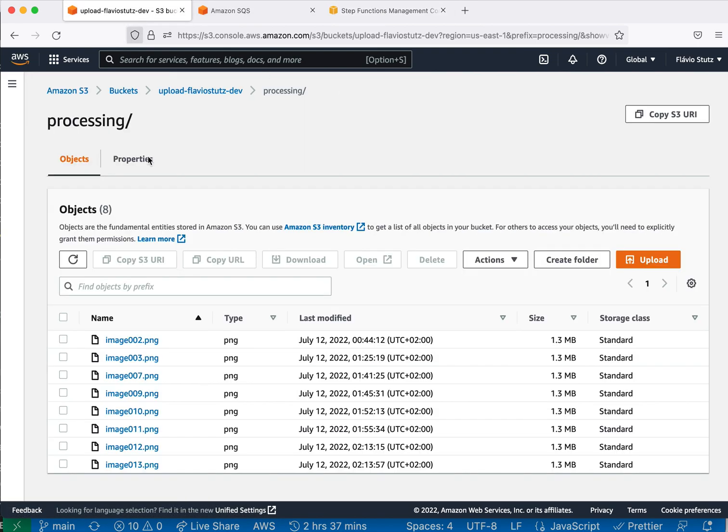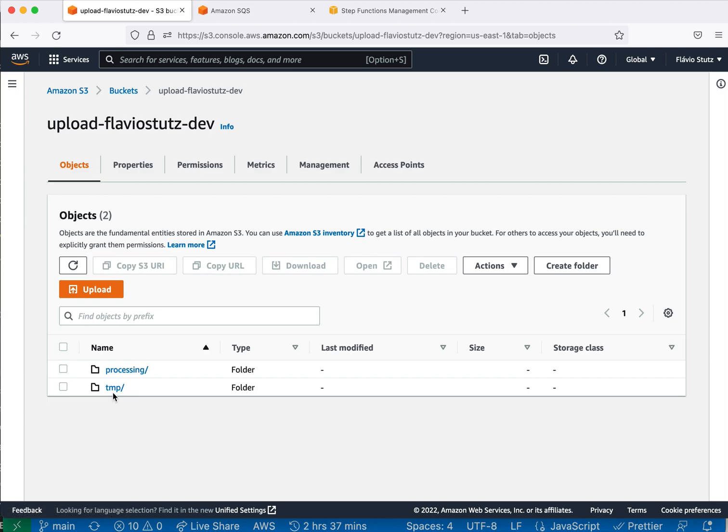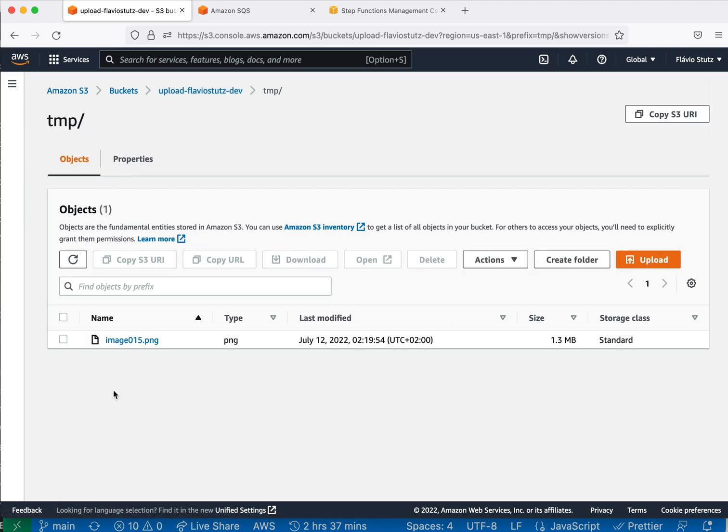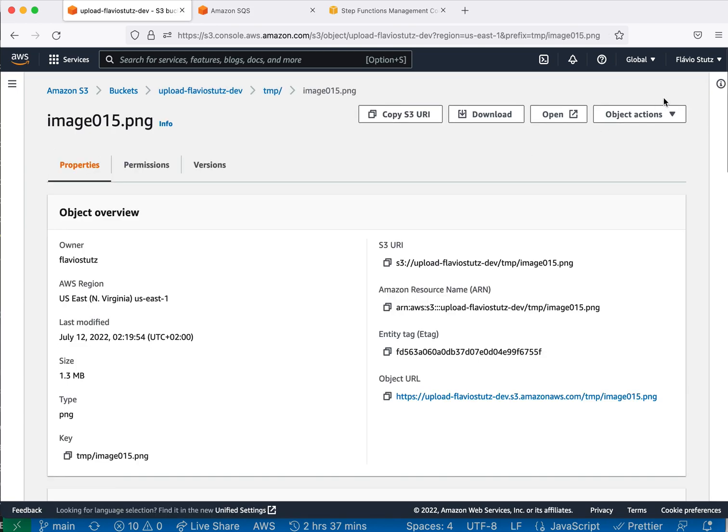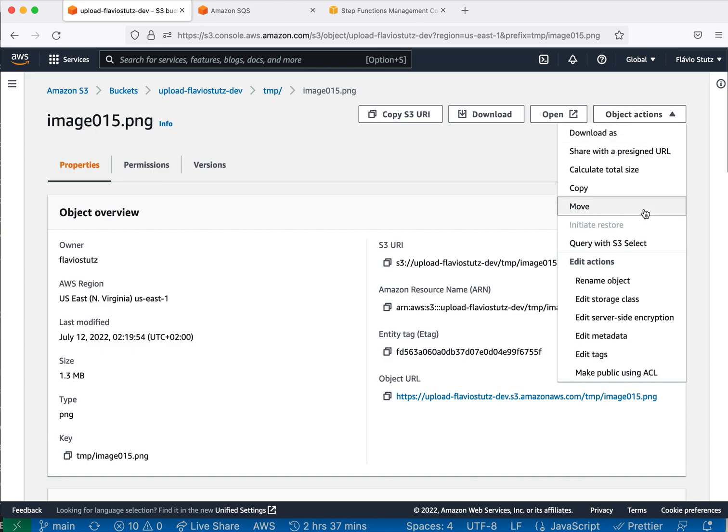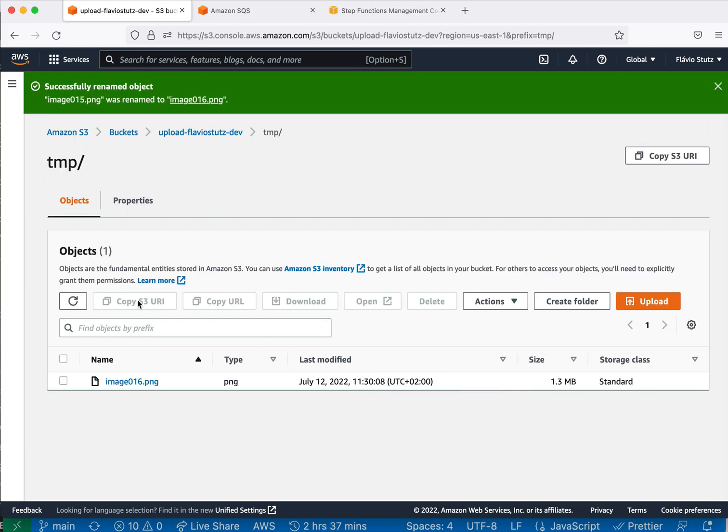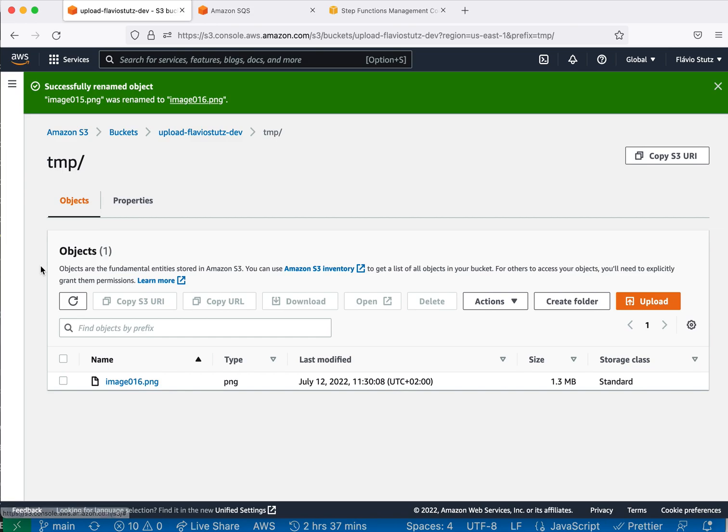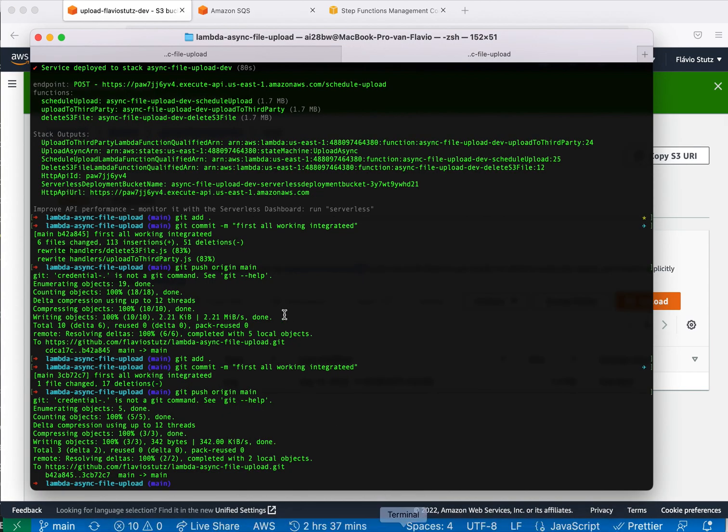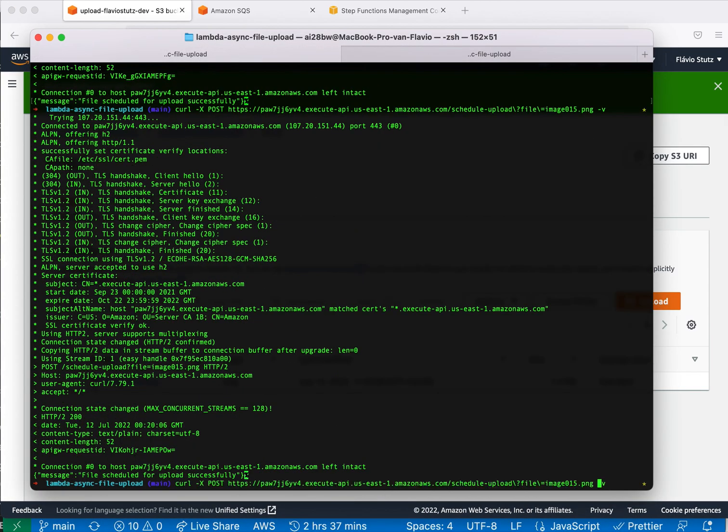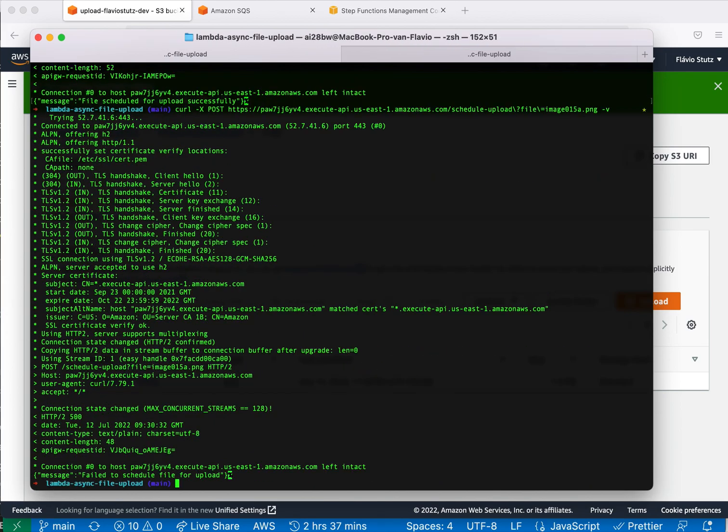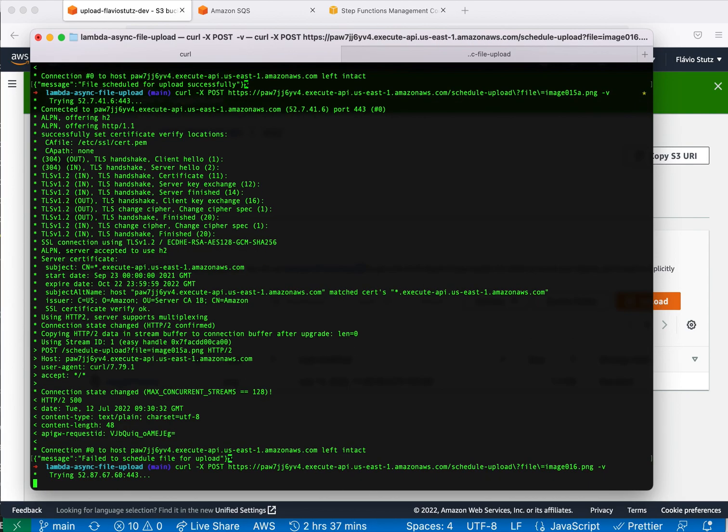First thing is we are waiting for something that is on temp folder. Let's imagine, because this is not part of this service, that we have an image 16 file that is new on our temp folder, temporary folder. Maybe it was created by a signed URL or anything. It's not the scope of this demo. Then we can call here our endpoint with, for example, anything else that doesn't exist. Yeah, fail to schedule because it doesn't exist.